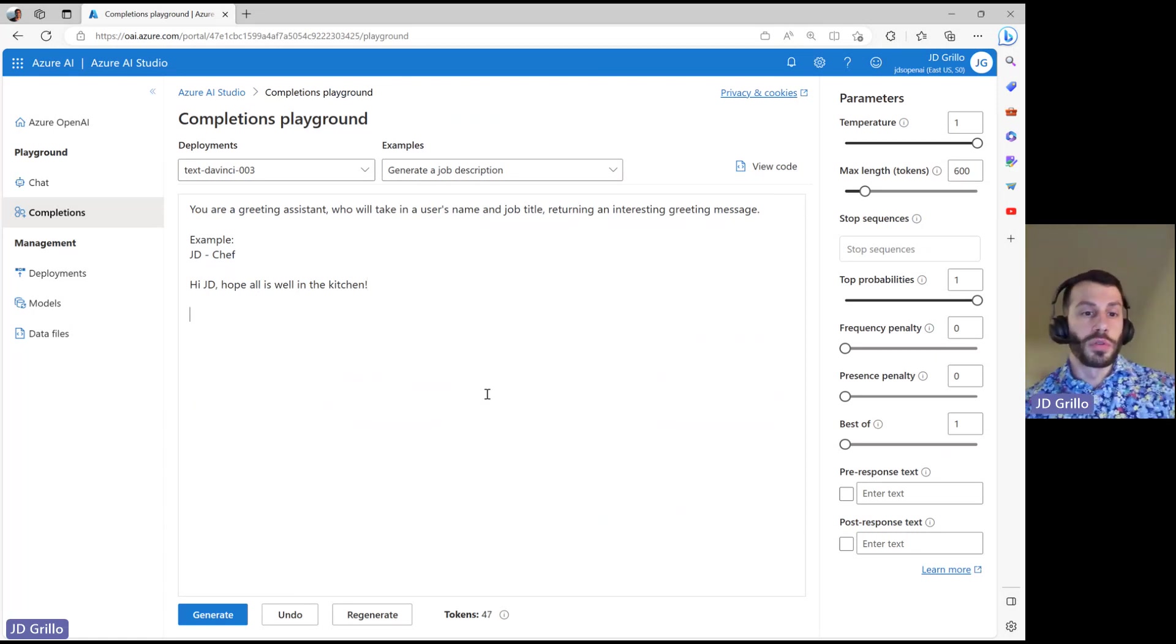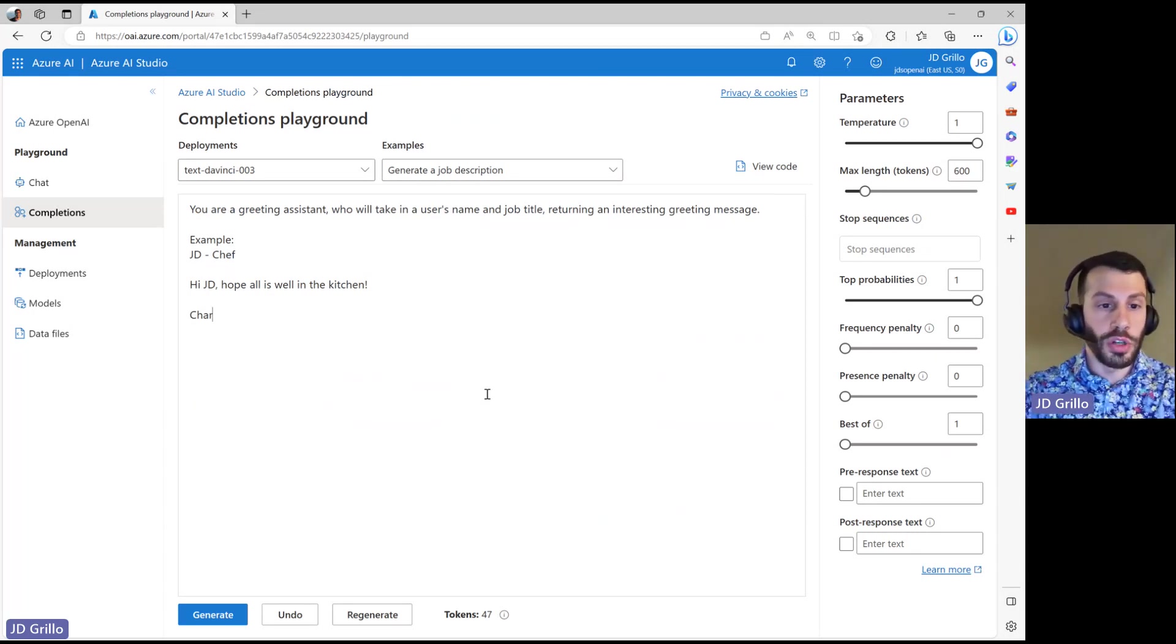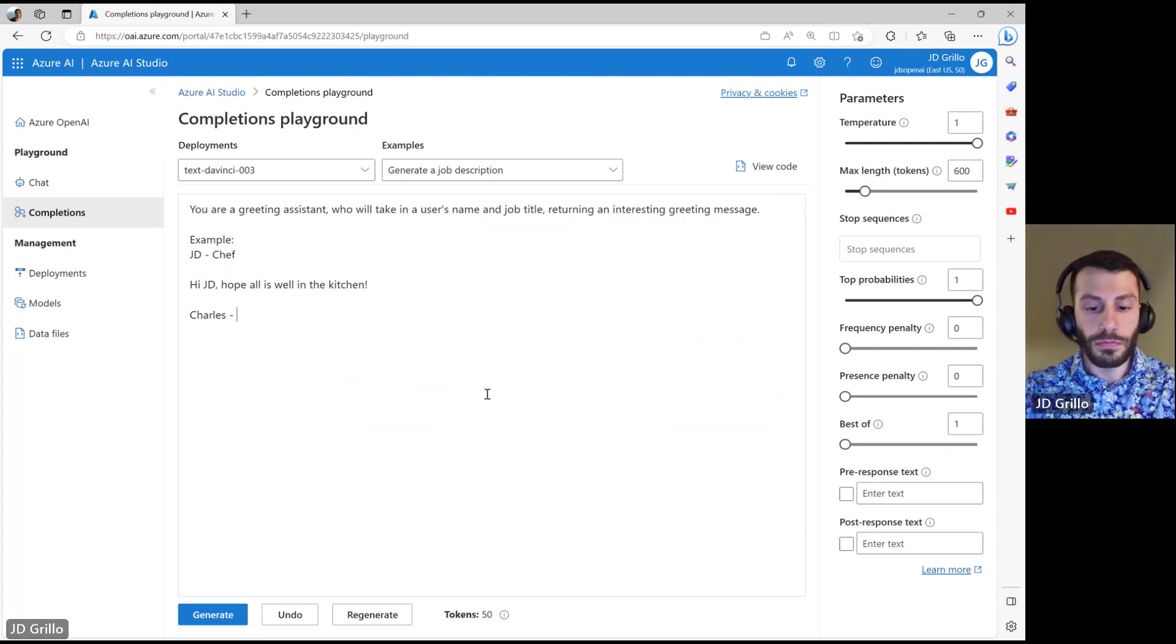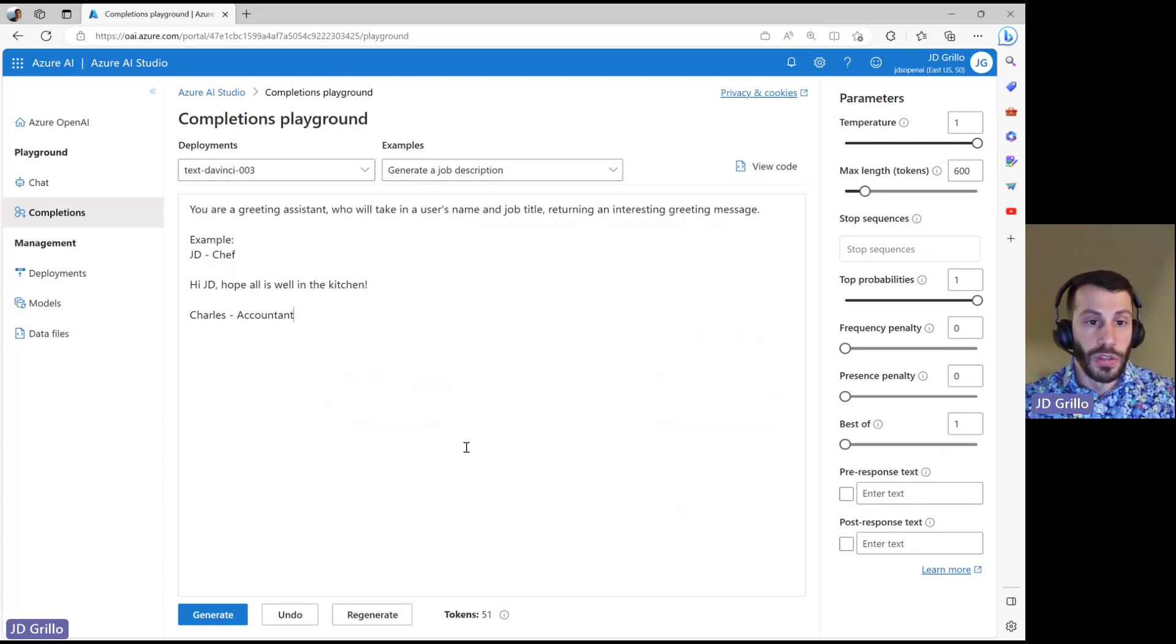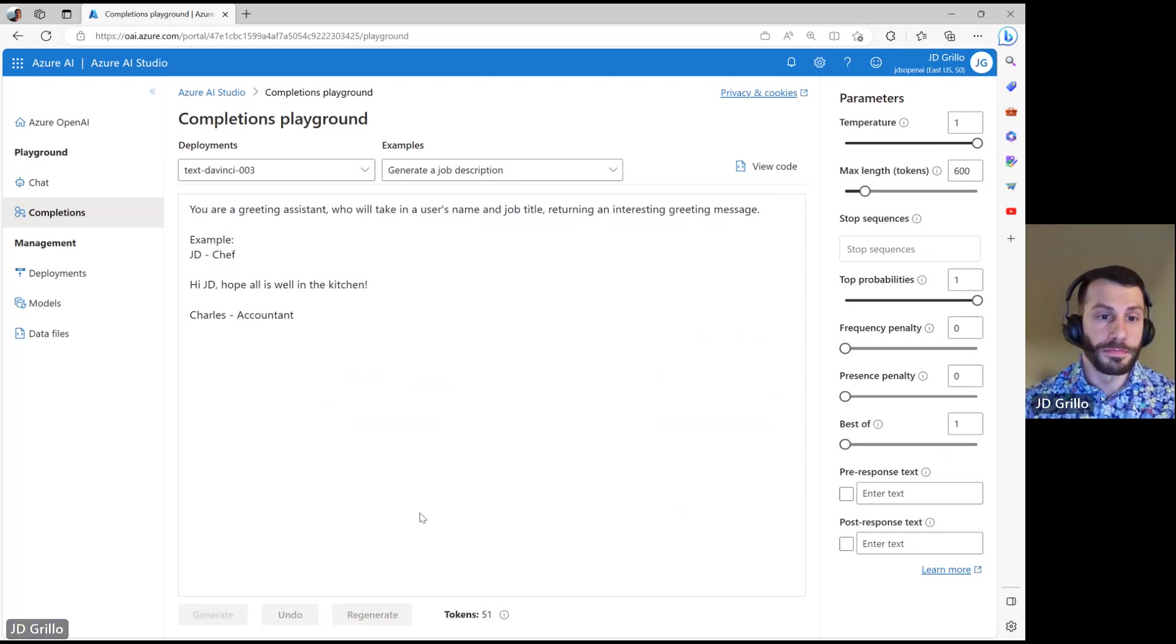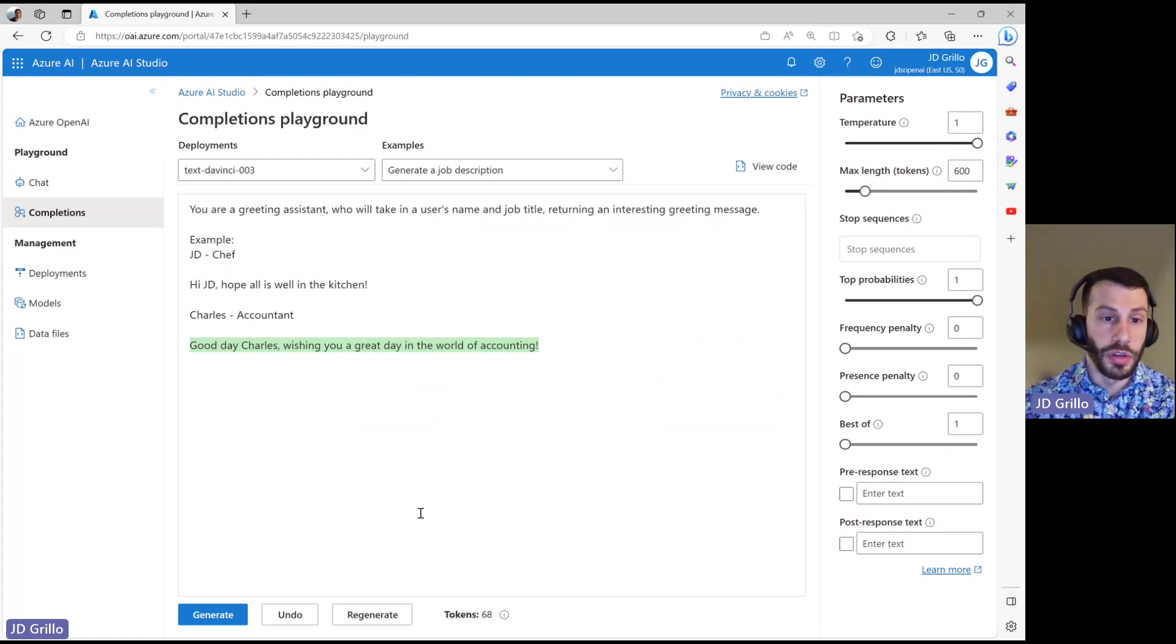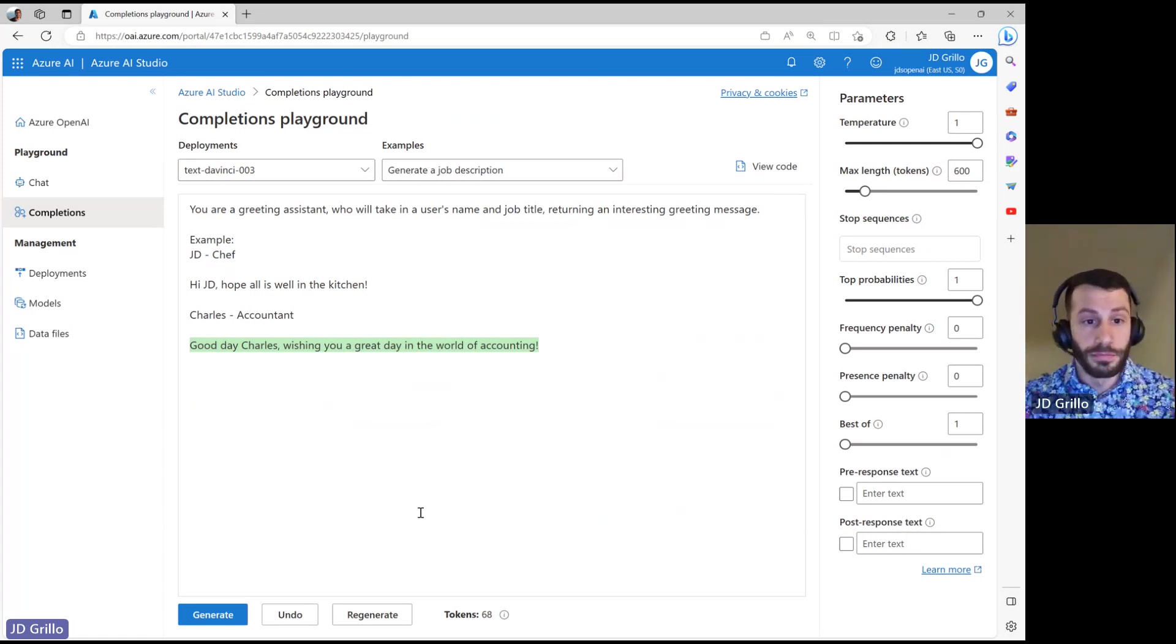Now I'm going to effectively give it something to complete. So let's say I have a friend named Charles, and he is a, let's say accountant. So we've just given it a pretty simple amount of information within here, and let's see what happens. So there we go. Good day, Charles. Wishing you a great day in the world of accounting. Perfect.